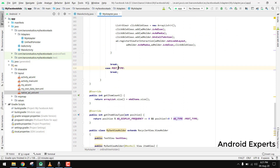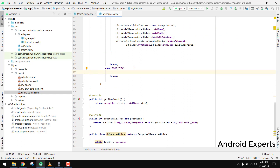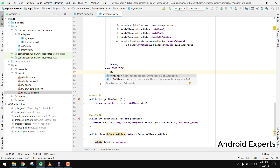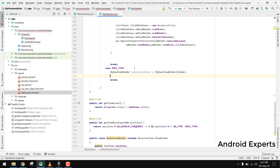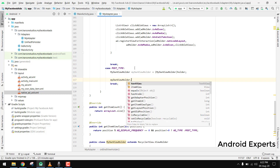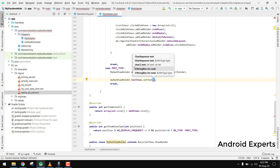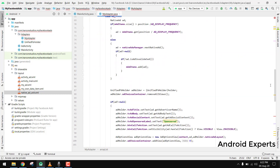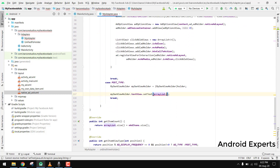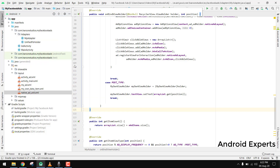For the POST_TYPE case, we typecast the holder: MyOwnViewHolder myOwnViewHolder = (MyOwnViewHolder) holder. Then we simply call myOwnViewHolder.textView.setText(arrayList.get(position)). That completes the adapter code.